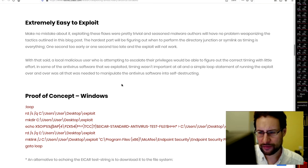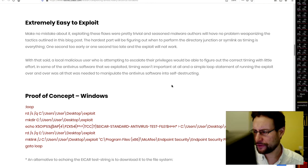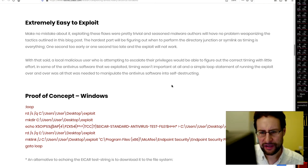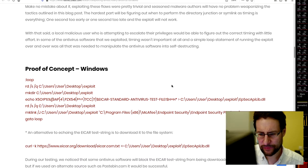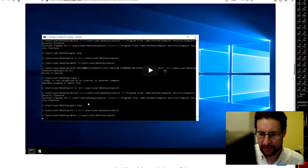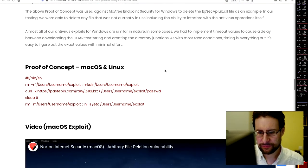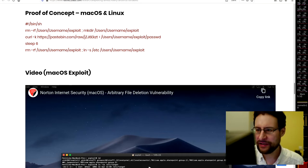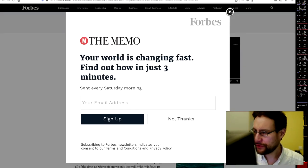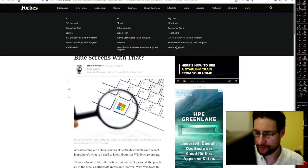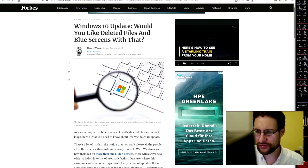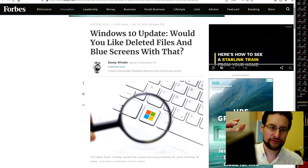Extremely easy to exploit, they write here allegedly. Make no mistake about it, exploiting this flaw is pretty trivial. Seasoned malware authors will have no problem weaponizing the tactics outlined in this blog post. Proof of concept here of whatever, too long for this video, but proof of concept, whatever, you get the idea.